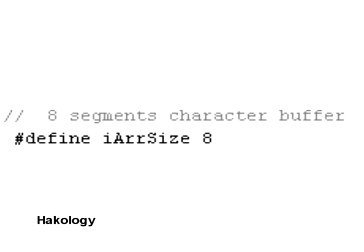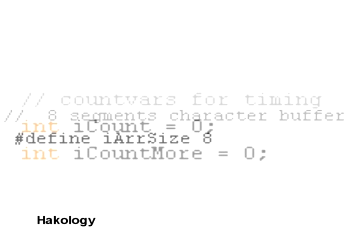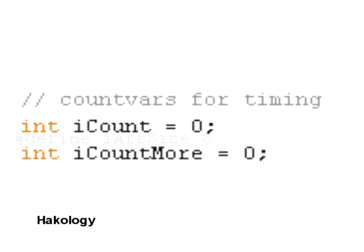So the first variable you come across in the code is DEFINEIRSIZE8 and this basically defines how many LEDs there are per digit on the LED display. So if you had a 7 segment display you'd obviously have this set to 7 and it's set up slightly different to the way that I've got it. Moving on anyway.